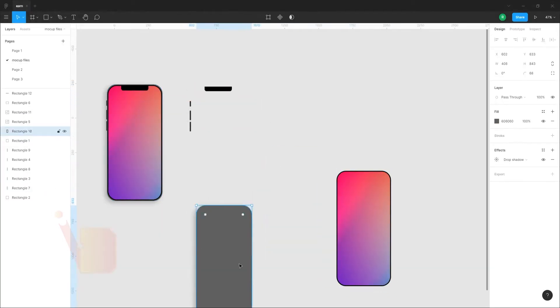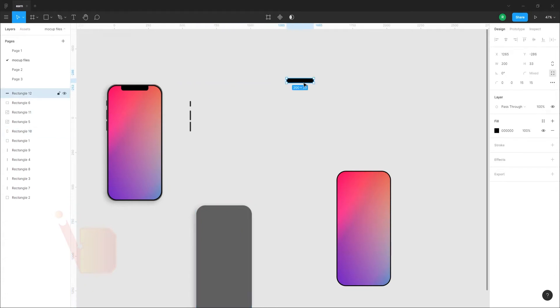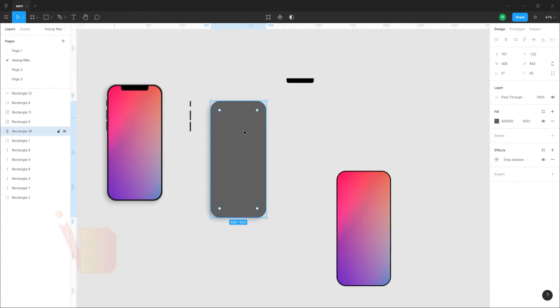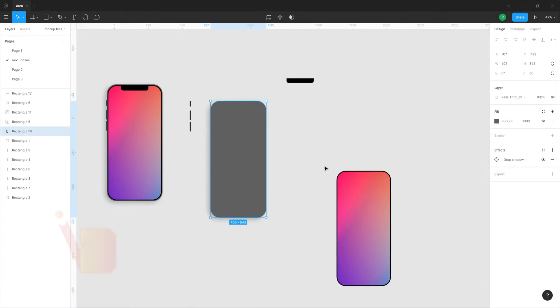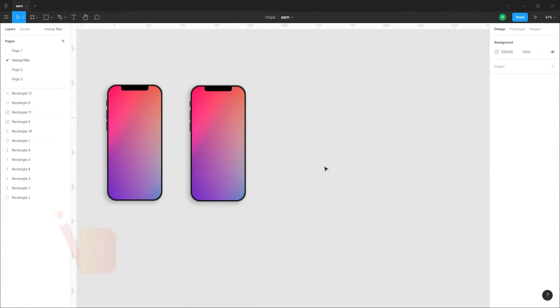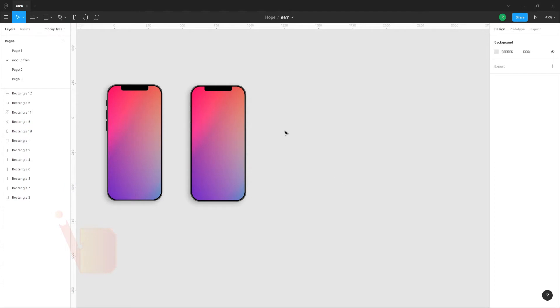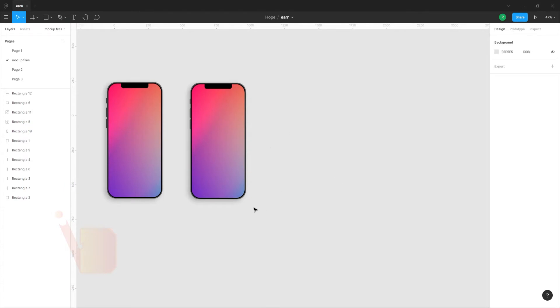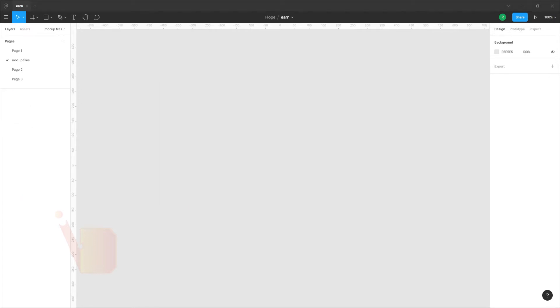First, we have all rectangles — two rectangles and three small buttons. All rectangles are going to be done. So, we are going to do this.